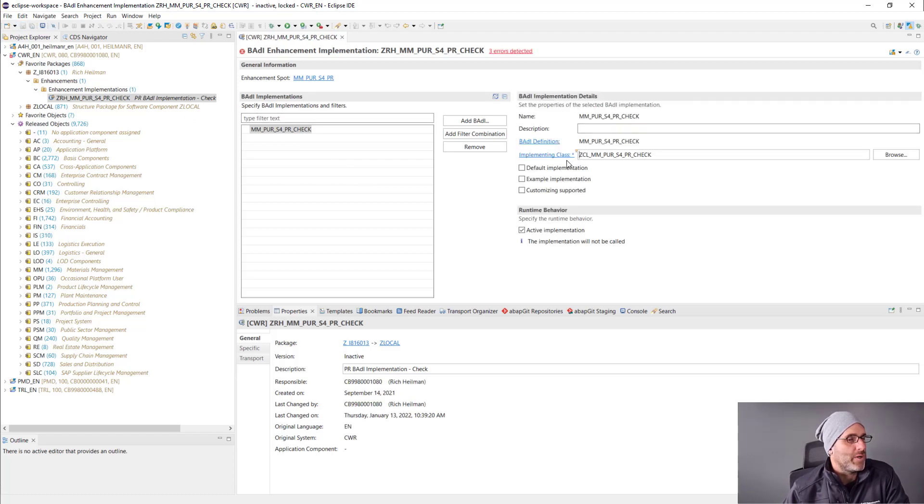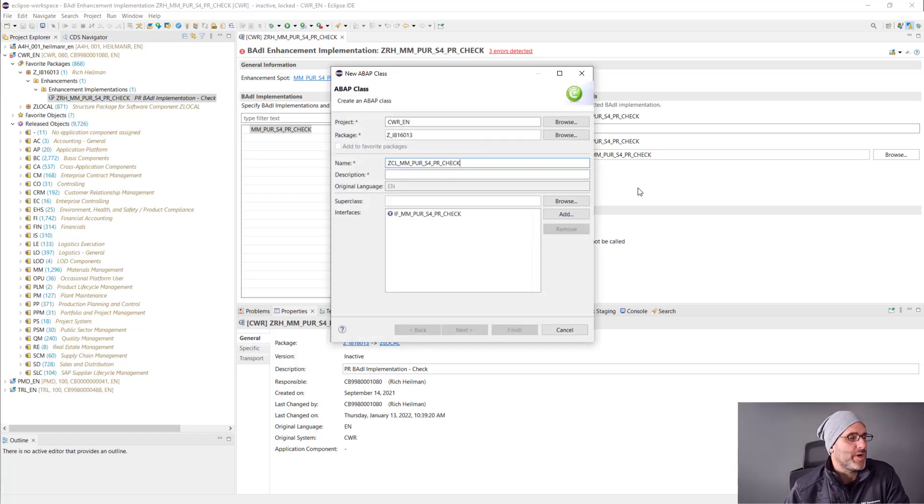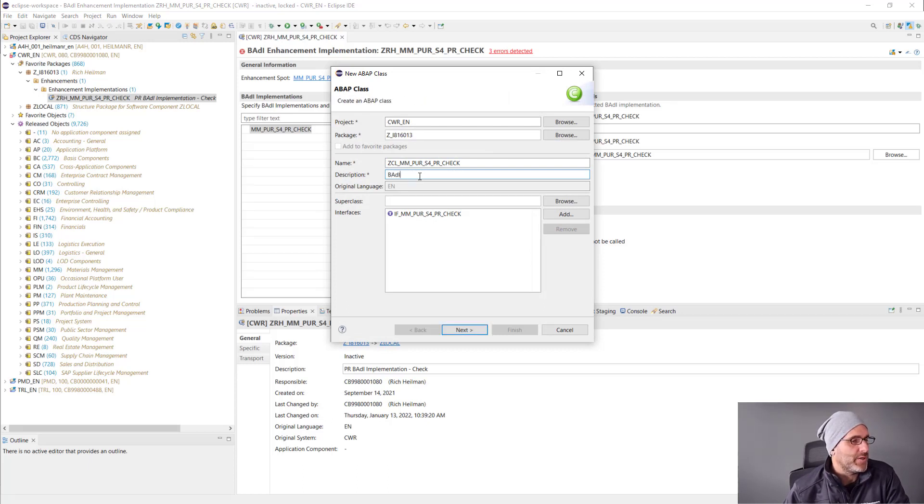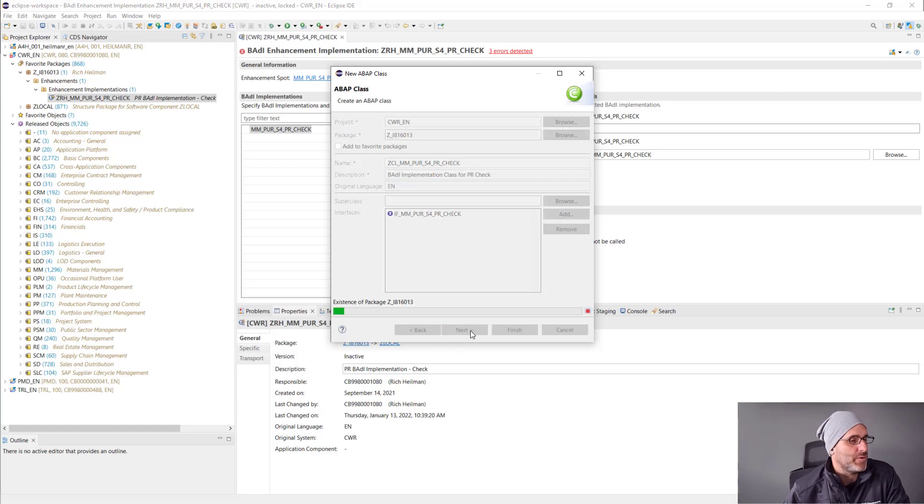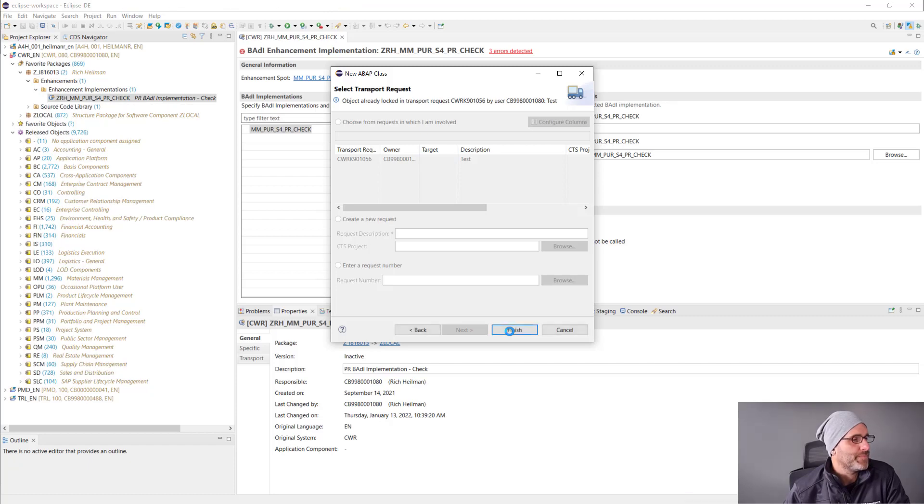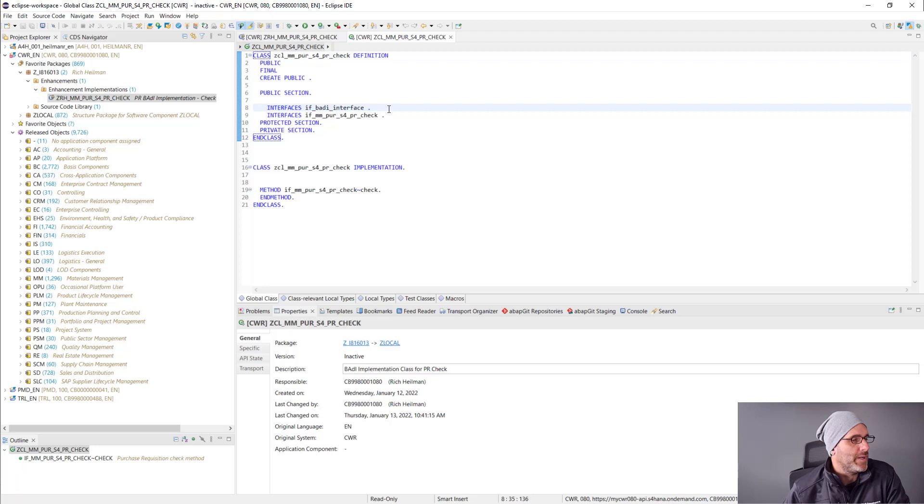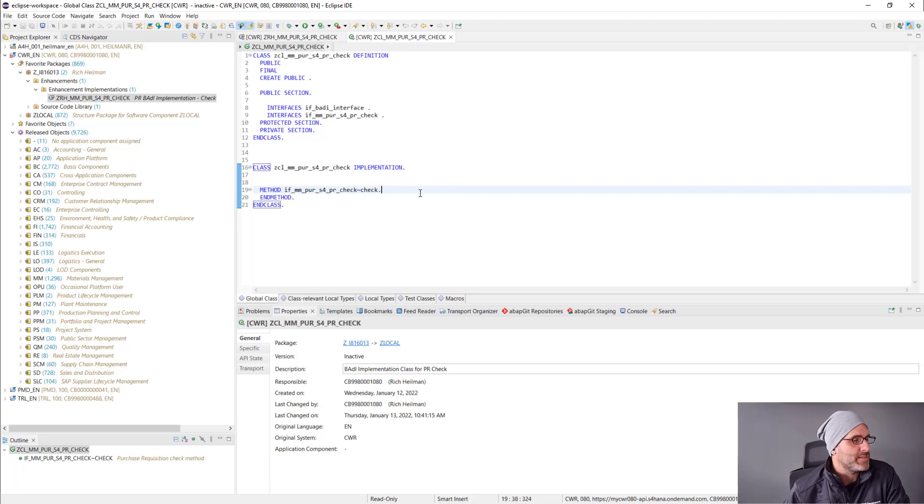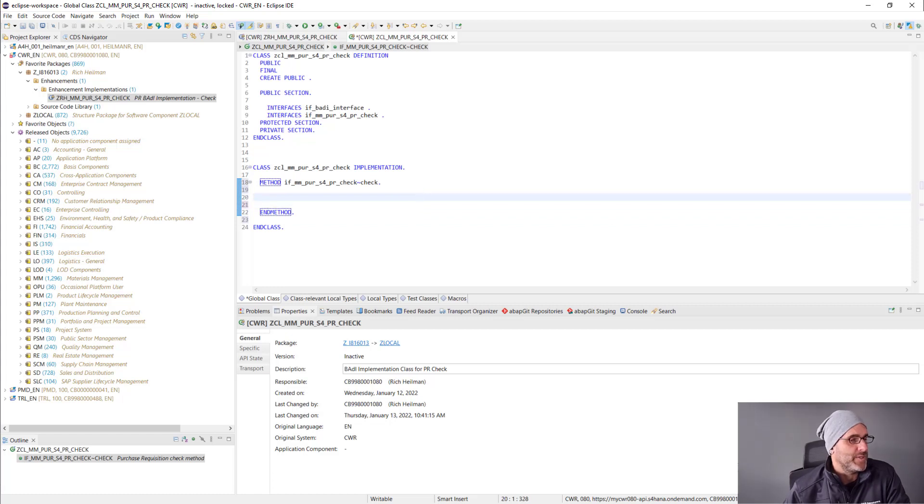Then I'll click on the implementing class link here. That'll take me directly to that class definition. Give it some meaningful description. You'll see that it actually implements the interface IF_MMPURS4PR_CHECK, which gives me access to that particular interface. And now here's my code. Again, it implements the particular interface I need to access this area. And then I'll go ahead and put my code within the check method here. And this check method will be triggered in the main code line.